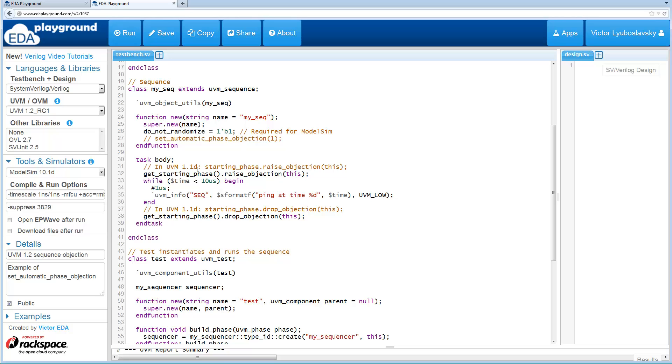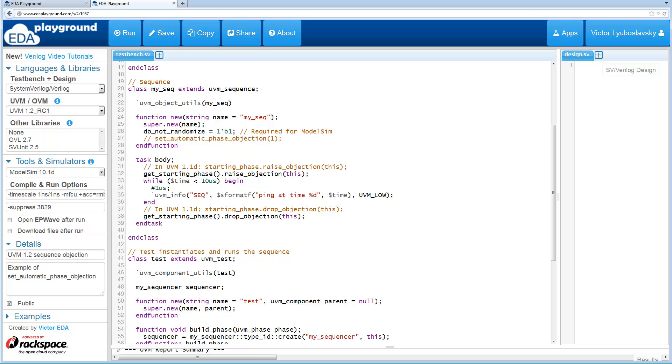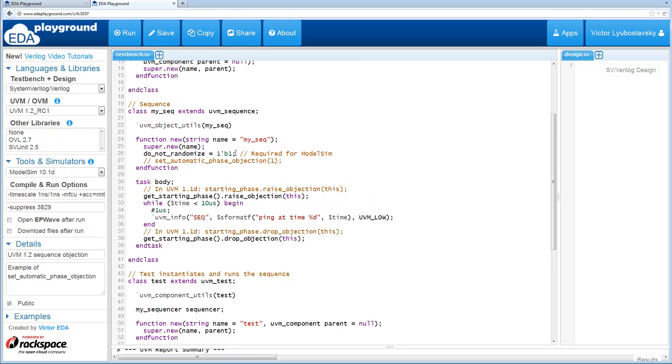So this is one example of how people handle this. They raise an objection whether it may be in the body of the sequence or maybe in another method, pre-post method or maybe even outside the sequence. And then after the sequence completes, they would drop that objection. And that's how they control how long the test runs.